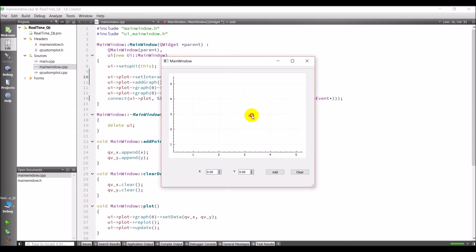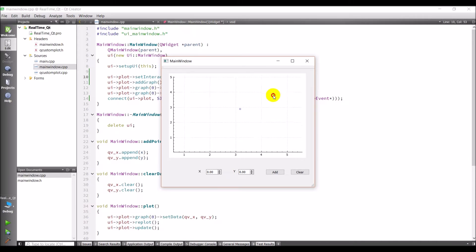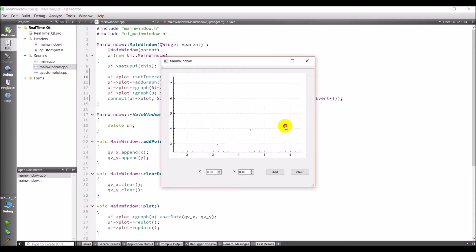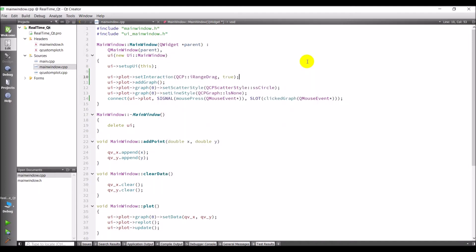but it adds a point every time I do it. And so I'm adding these points as I go and all I want to do is scroll on the graph. There's a way to fix that, and we'll do that right now.